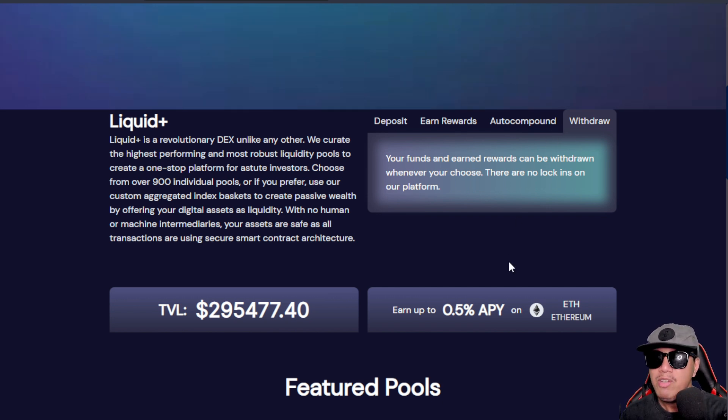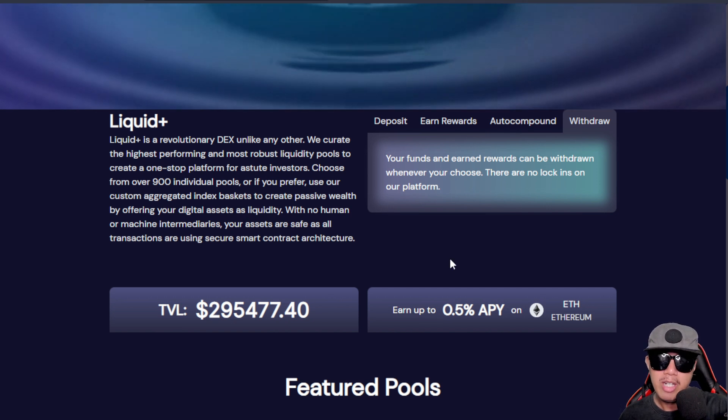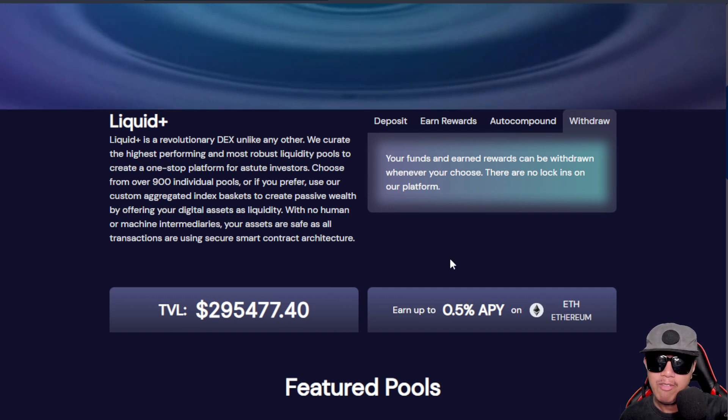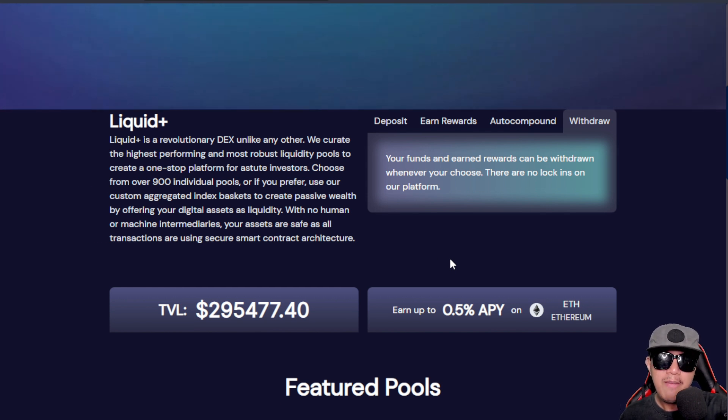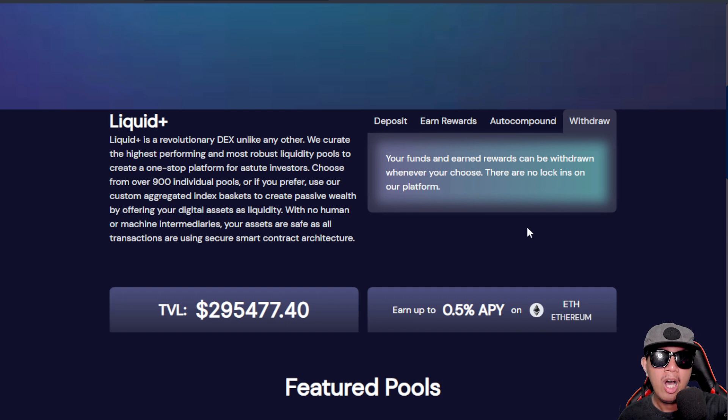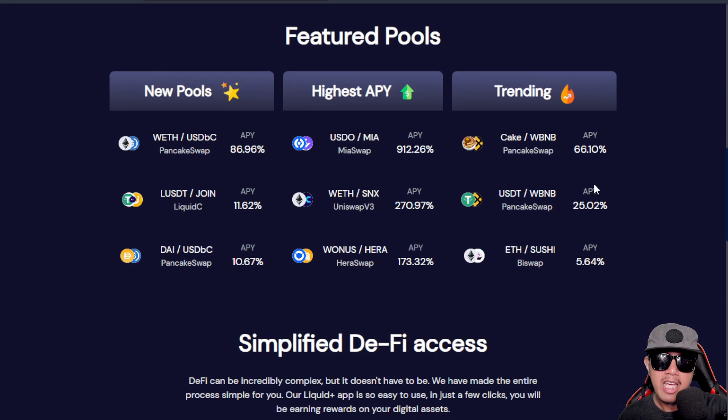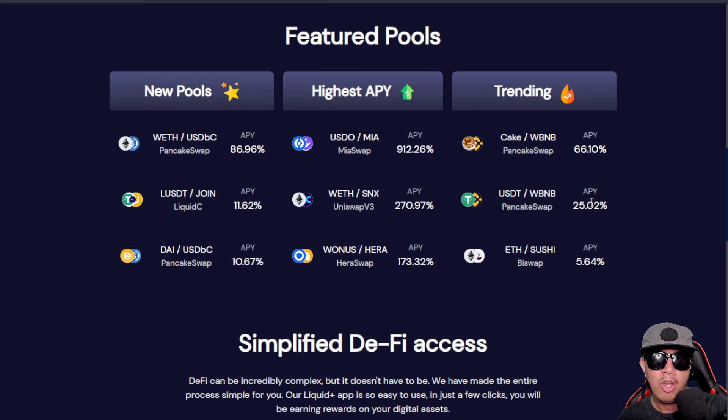You could see right here about the TVL or total volume locked - it's around $295,477.40 USD as of this time in recording this video. We could earn up to 0.5% APY on the Ethereum network and you could see these featured pools right here.